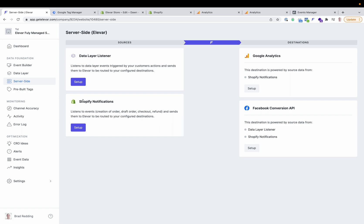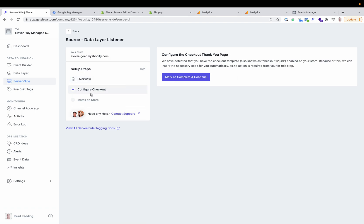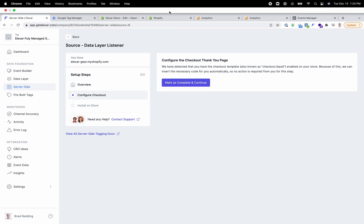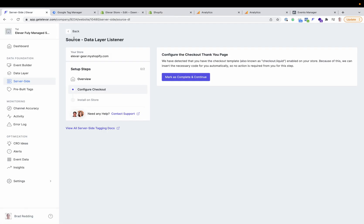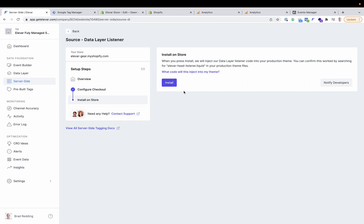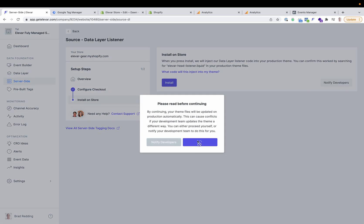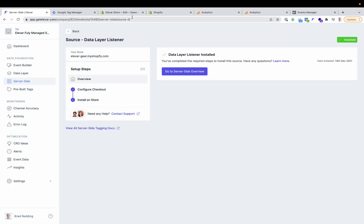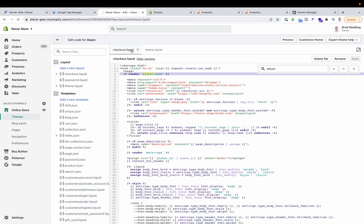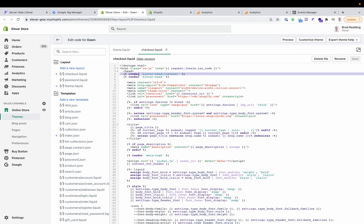Now it's time to move on to the server-side destination. There are a couple of source setups to go through before configuring the destination. Number one is going to be the data layer listener — this is essentially all the non-purchase event data, and it is very simple to install. You'll configure the checkout the same way as with the data layer. If you are a non-plus store, you'll see code here that you'll copy and paste into your order status page settings. If you are on Shopify Plus, this will automatically create another snippet inside your Shopify theme and the checkout.liquid template. Once installed, this source is done, and we can verify inside your Shopify theme — by reloading the production theme, you'll see we have the Elevar head listener added to both the checkout.liquid and the theme.liquid.